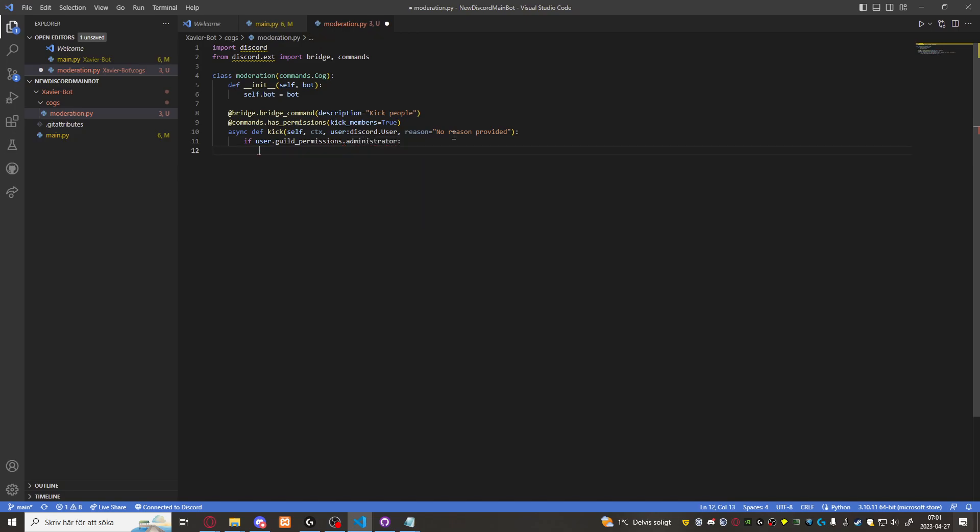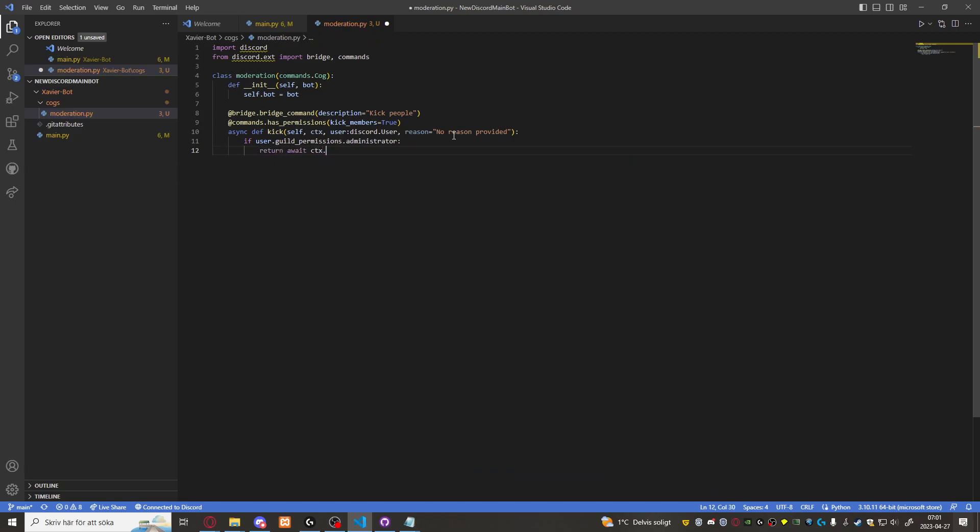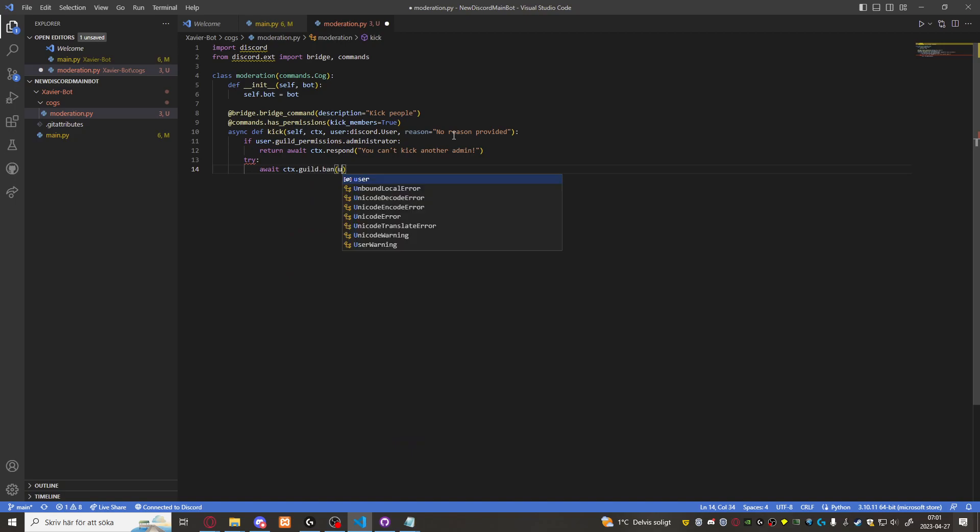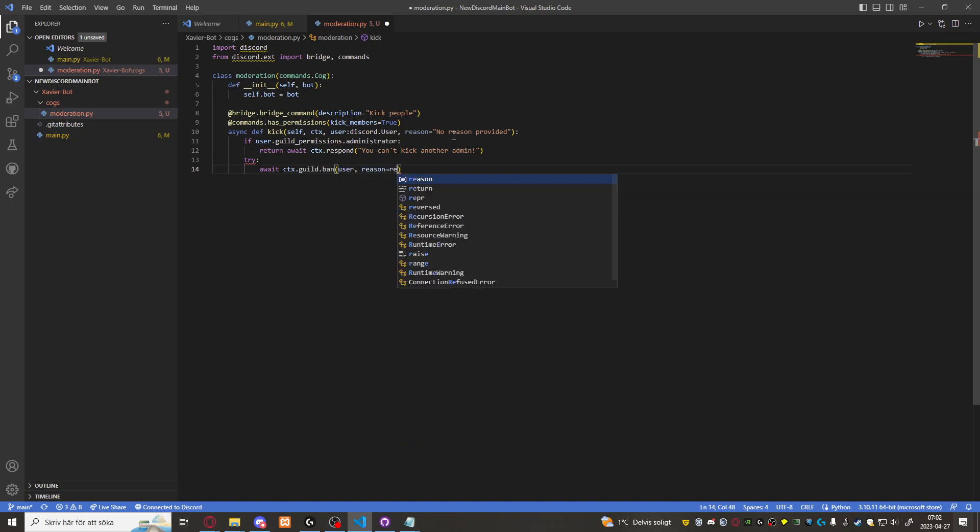Then return await CTX dot respond. You can't kick another admin. Otherwise we're going to try to await CTX dot guild dot ban user for reason equals to reason.